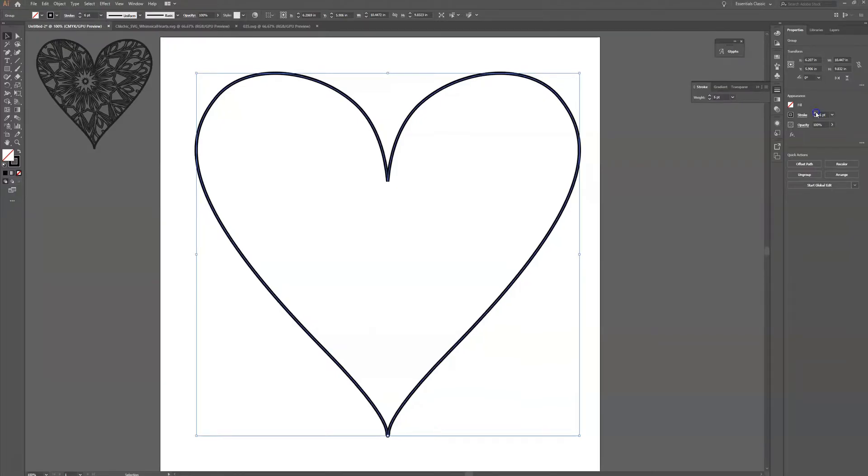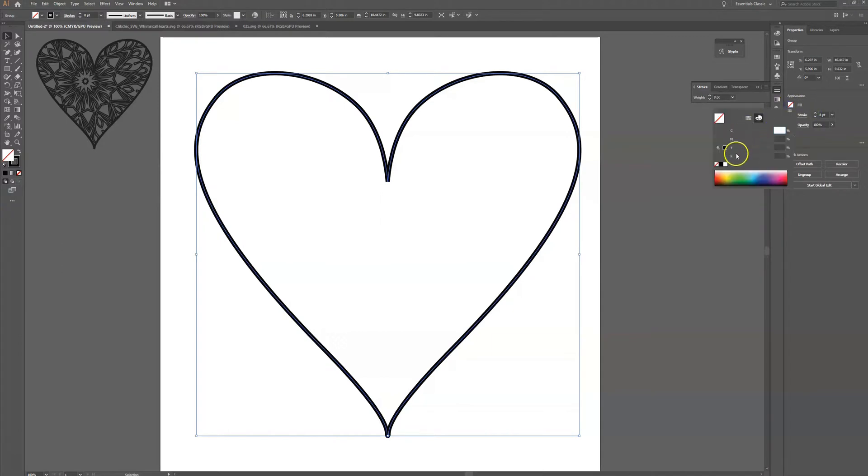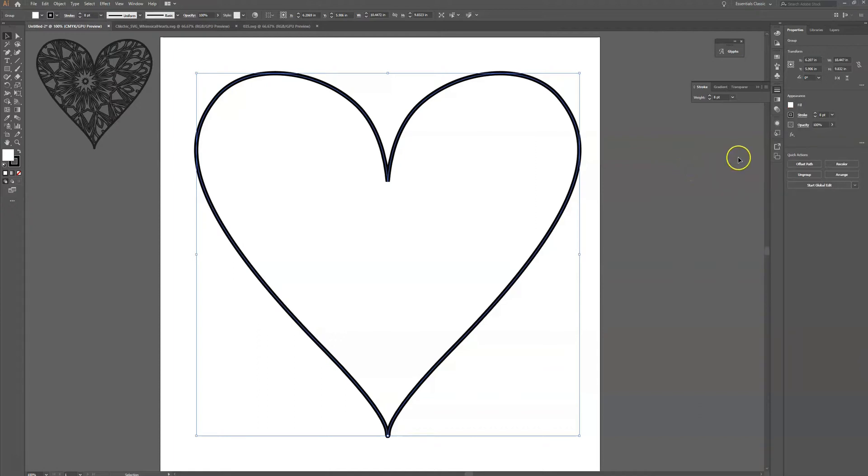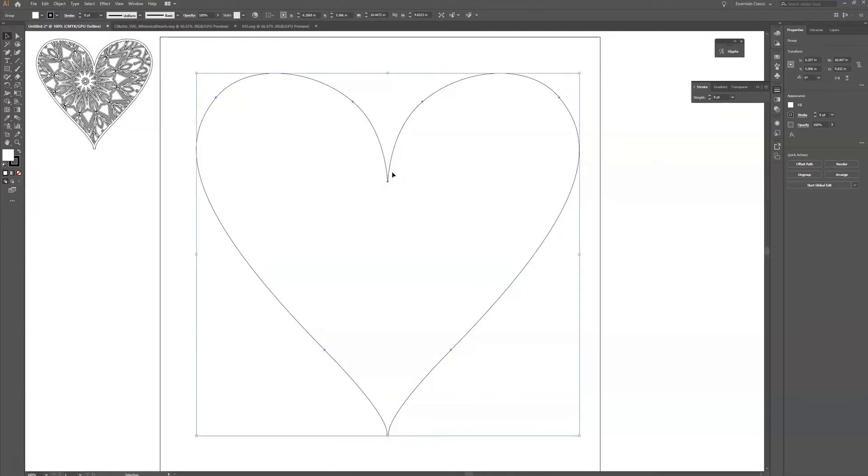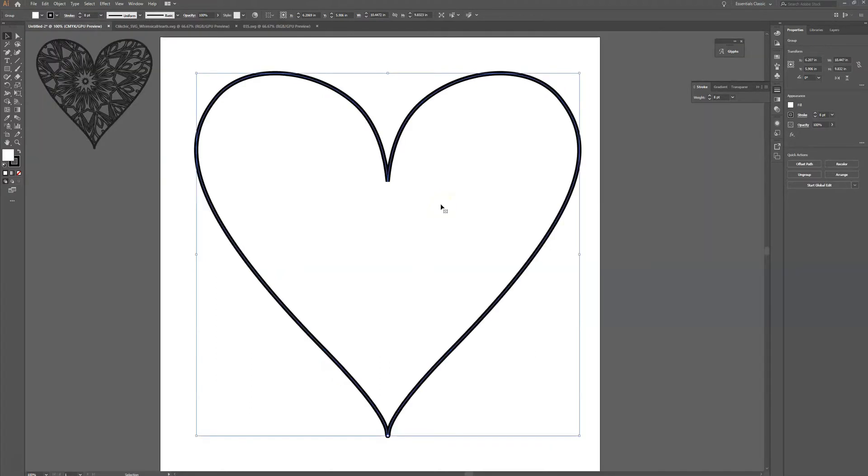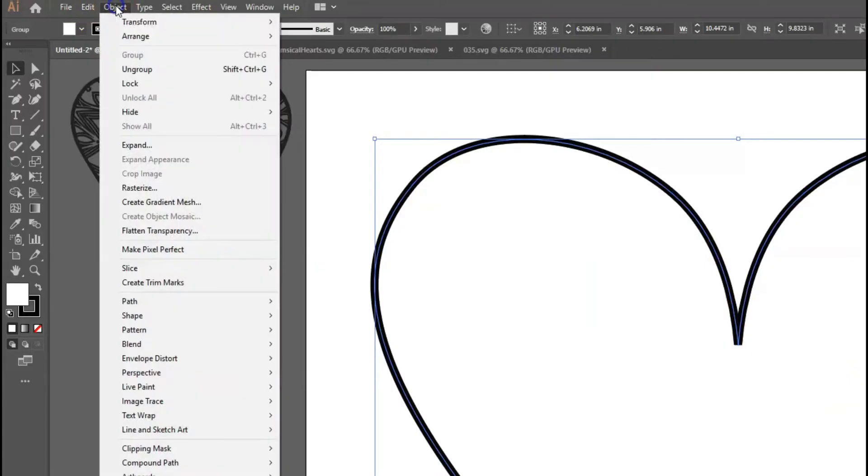And I'm actually going to change my fill to white rather than no fill. Okay, now what I want to do is rather than just having this one line to cut I actually want to outline that stroke. So when I go to Ctrl+Y you can see it's only one line right now and I want to have an outline there.